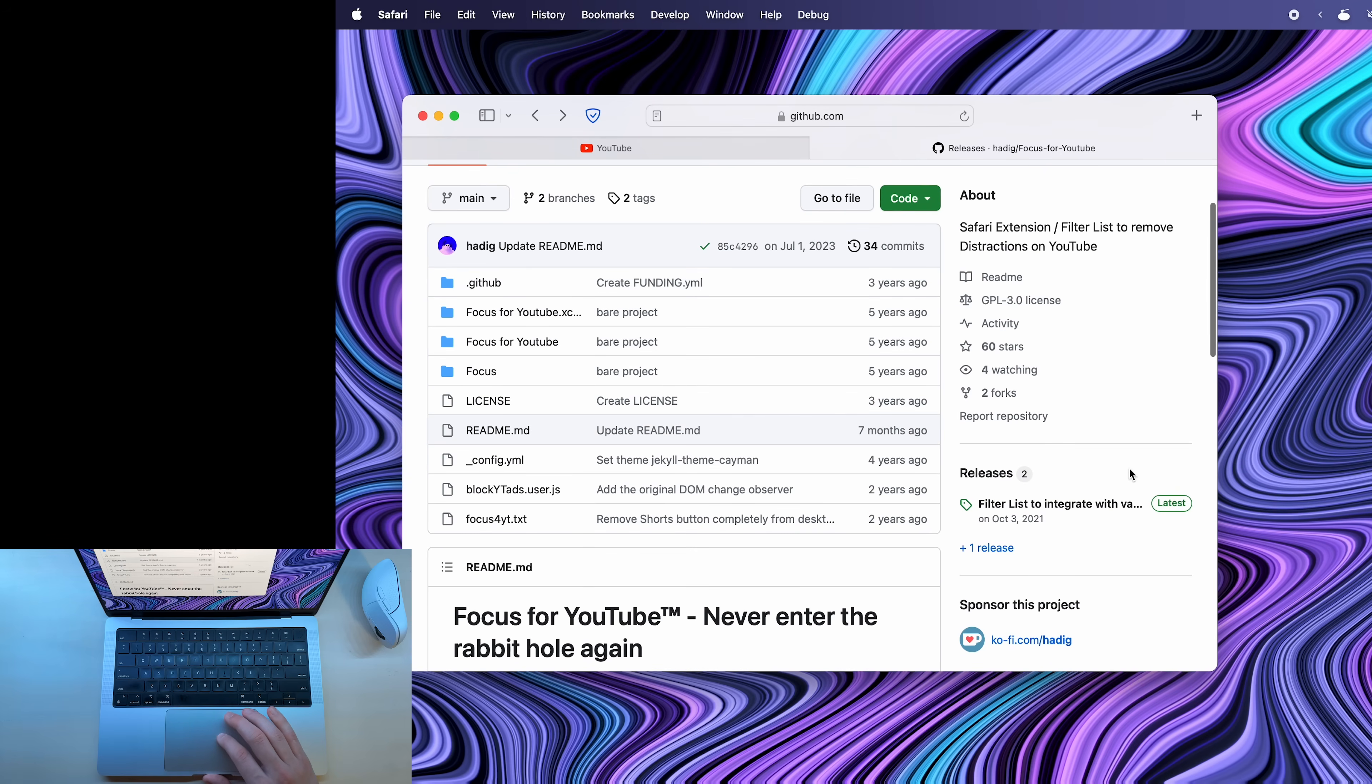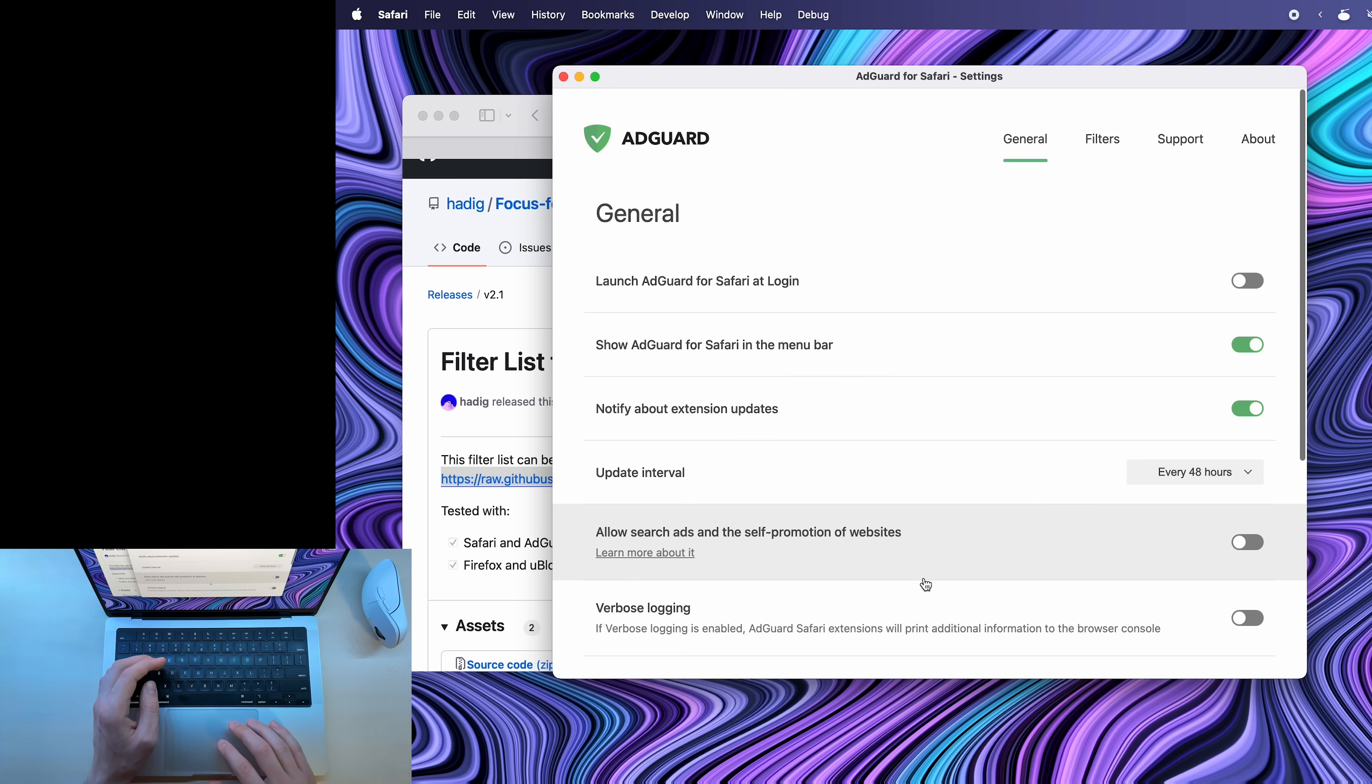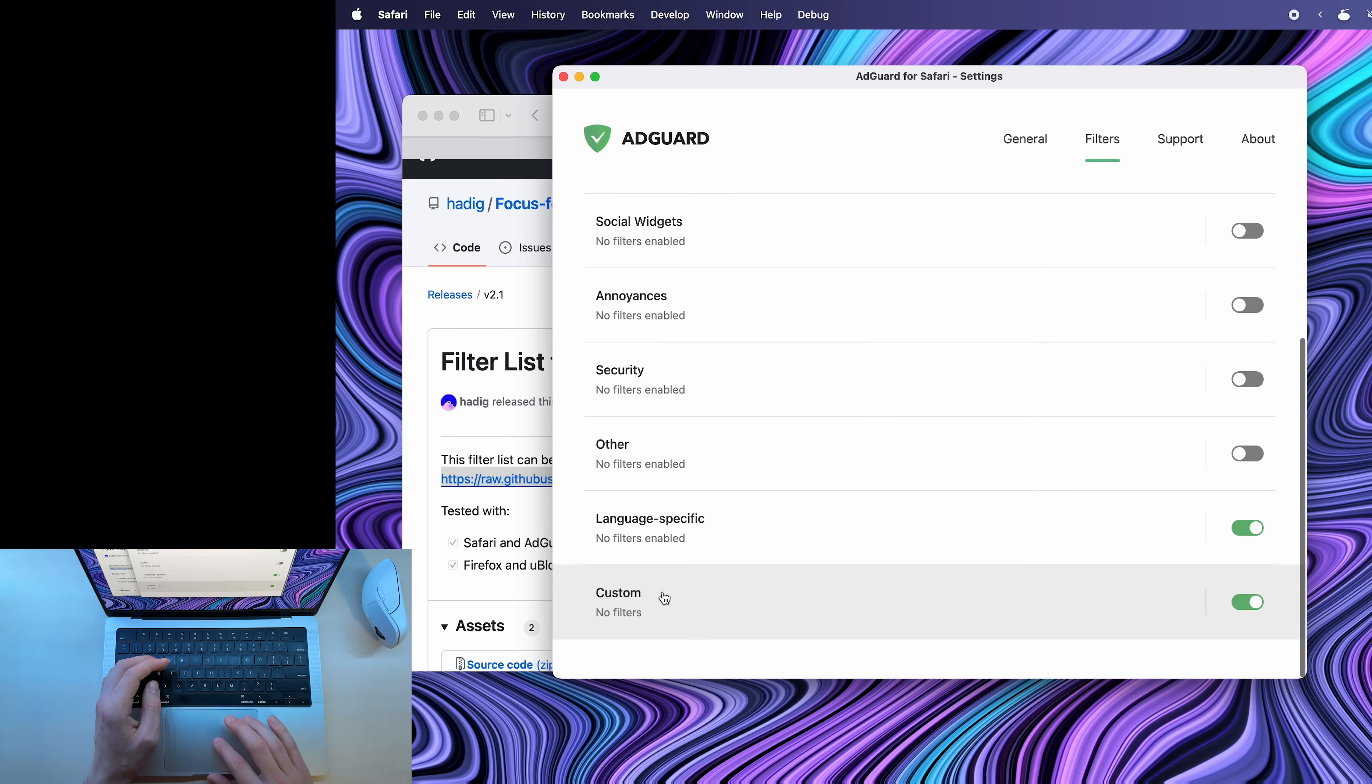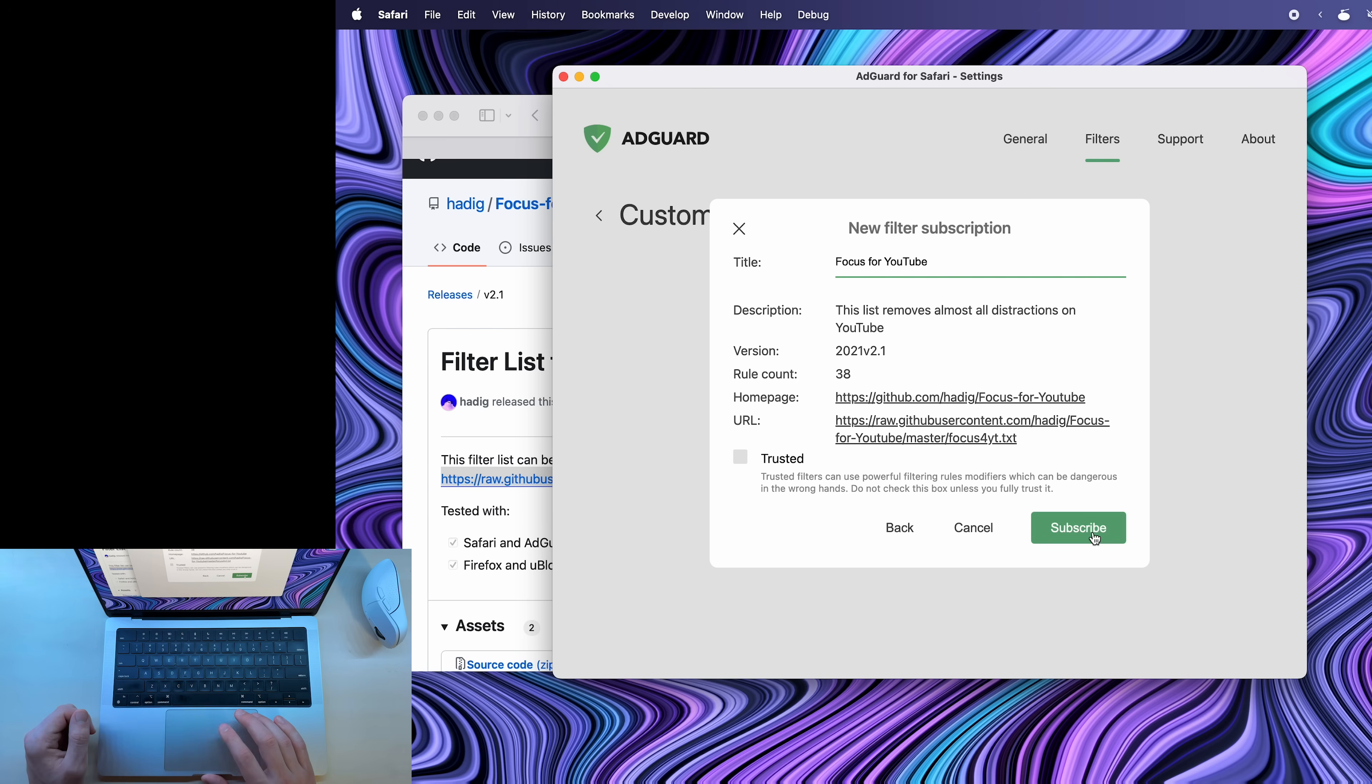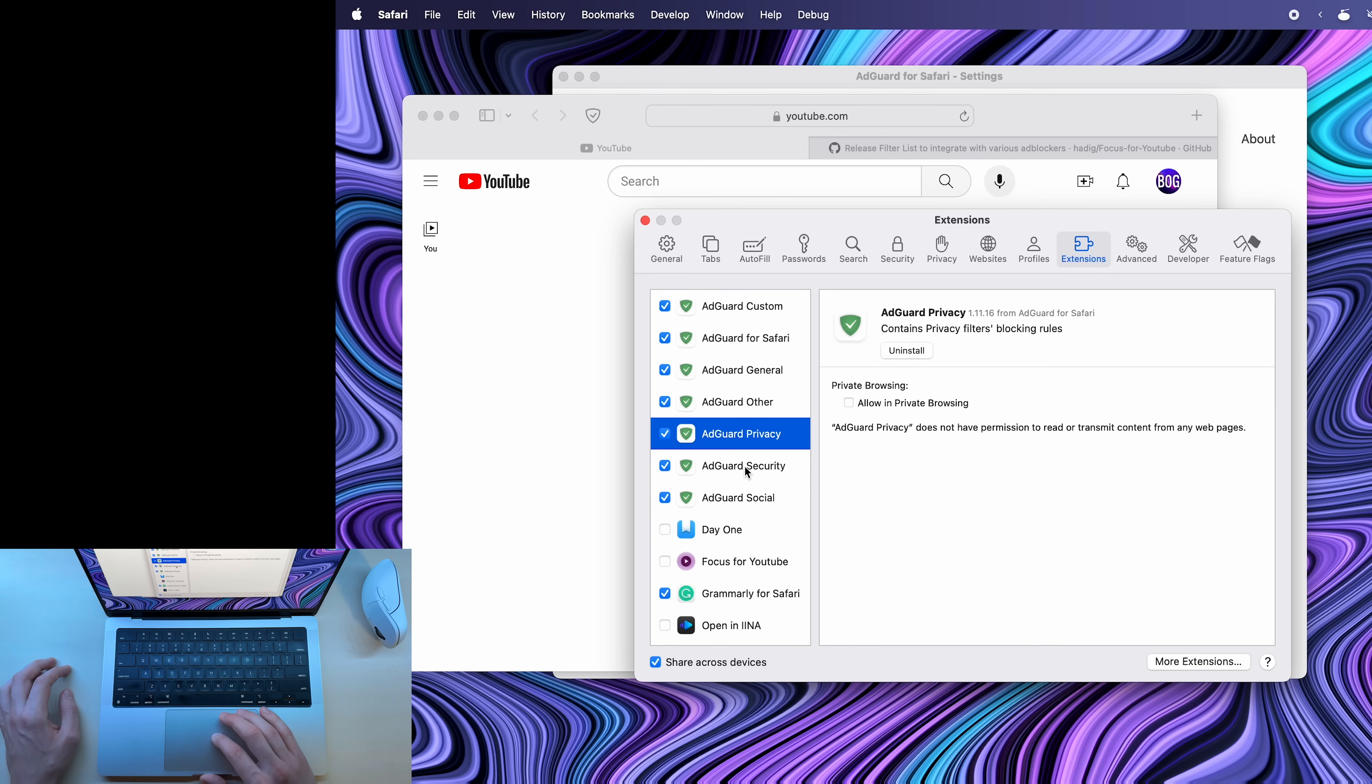So to enable it, go into releases, click on this one, which is the latest release, then copy this link here, open AdGuard, go into filters, and at the bottom, you'll see custom, you'll need to enable it, then click on the custom filter, add custom filter, and then paste in what you just copied and subscribe. So theoretically, if I reload YouTube, it should still be blocked. Yes. So now this extension just works with AdGuard.